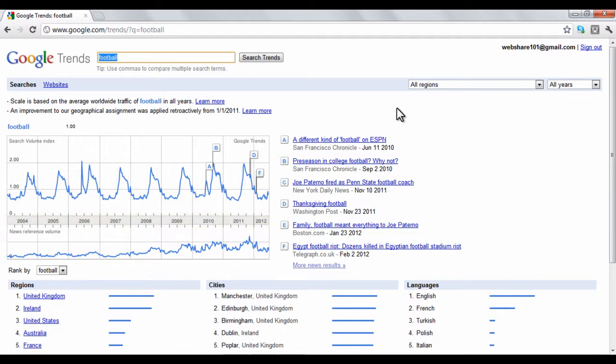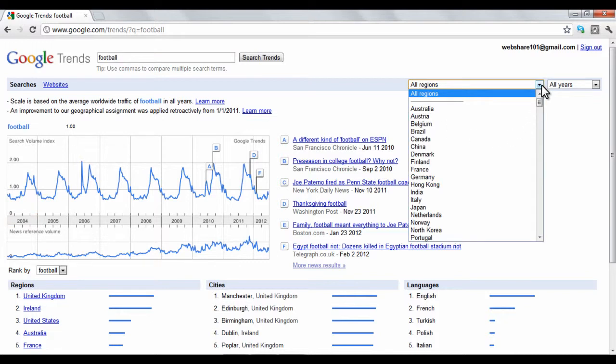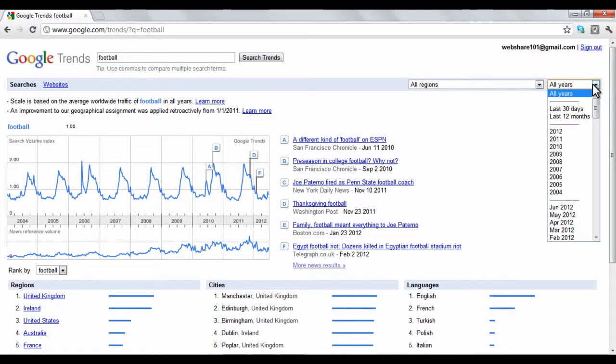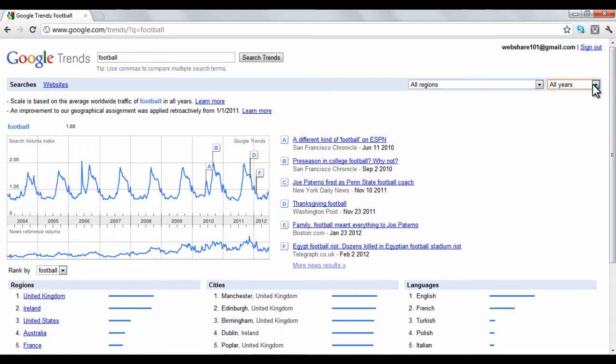Information is available on all topics dating back to 2004. You can adjust the search traffic results by region and time frame in the top right-hand drop-down lists.